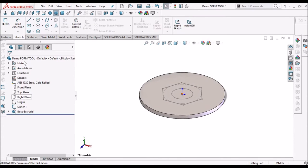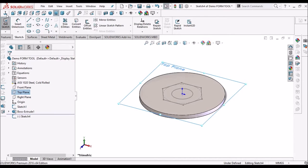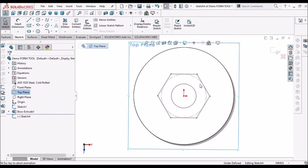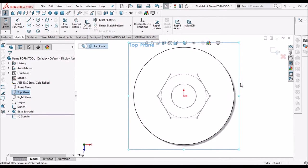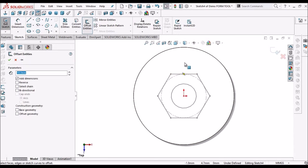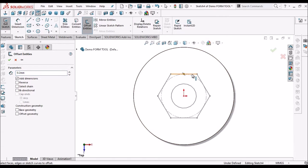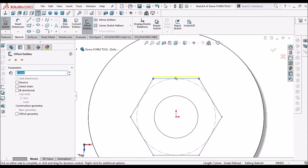Now select top plane once again. Go to sketch. Keep it normal. Go to offset entity. Here take 0.2 value and select this edge.